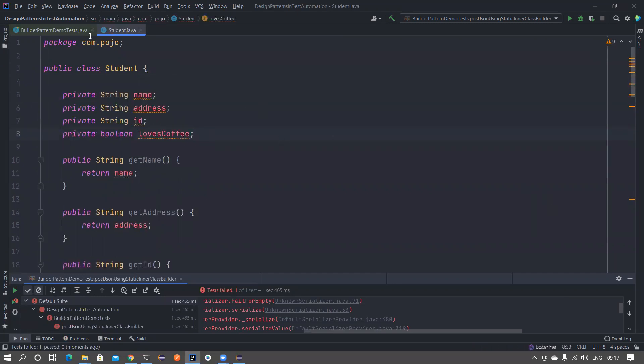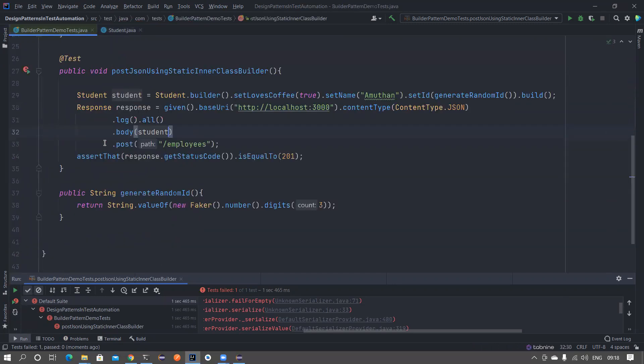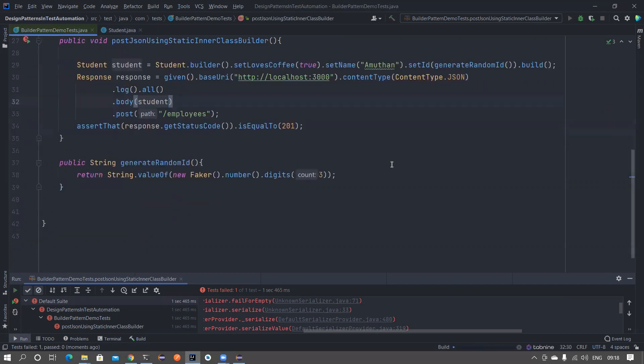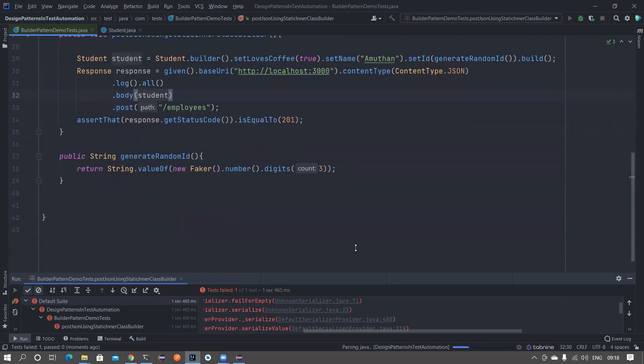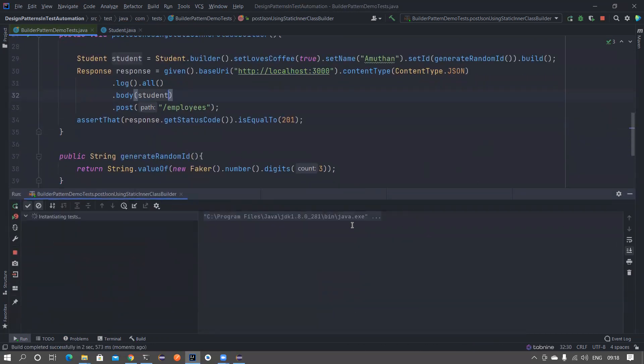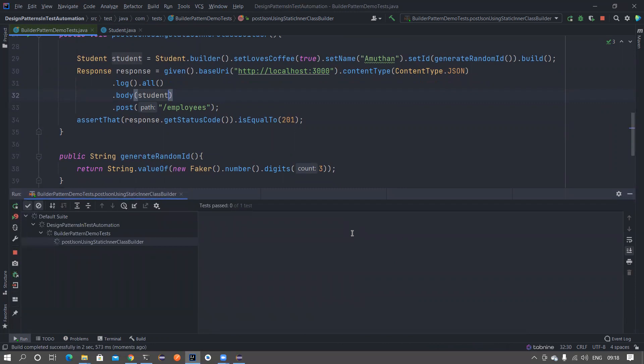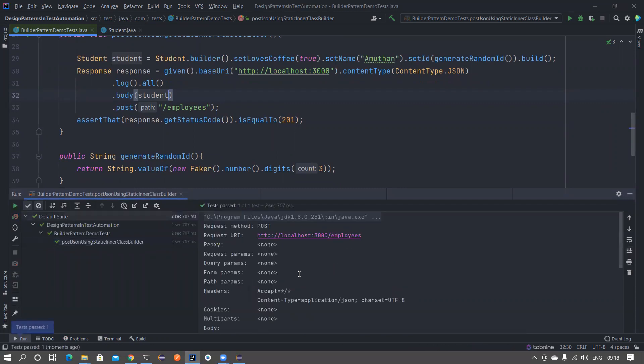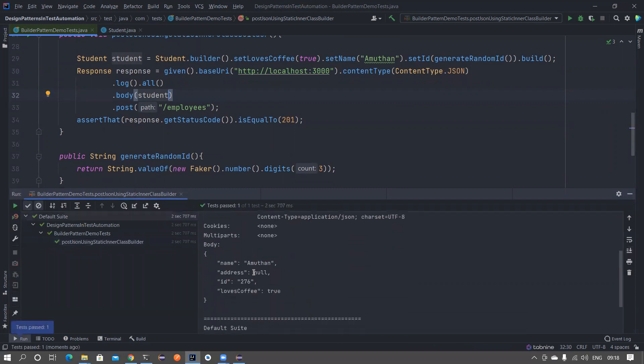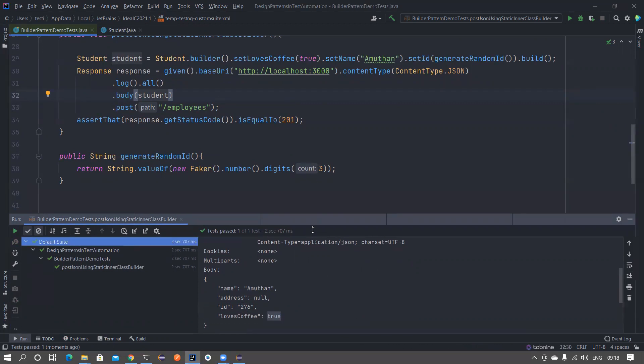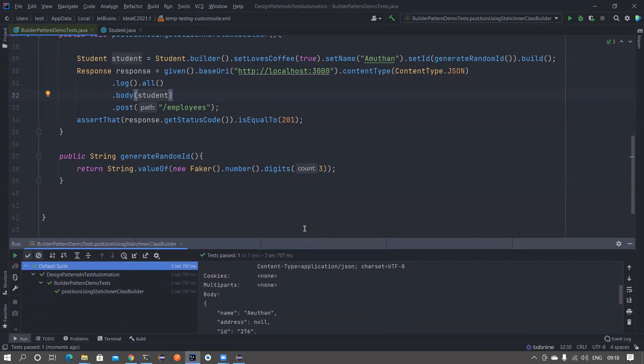Now you can go to this particular case and again run it, this should work. If you notice, address is null because I want to ignore it so the default value of null is getting assigned. Random id that is generated and loves coffee is true. So basically we are using static inner class to build a student object using builder pattern.